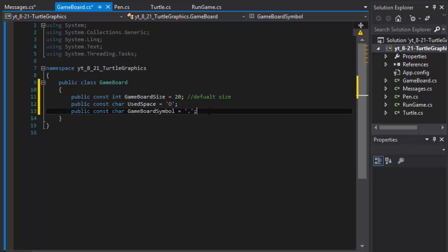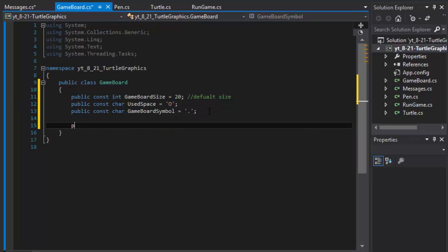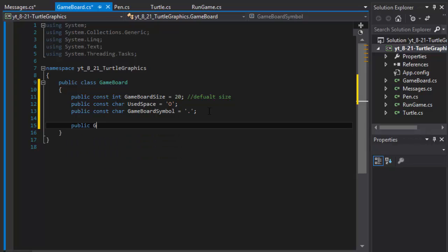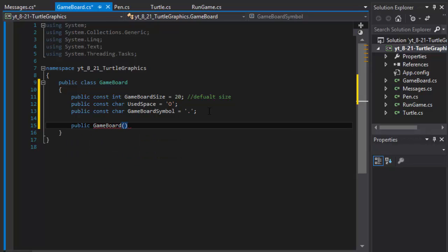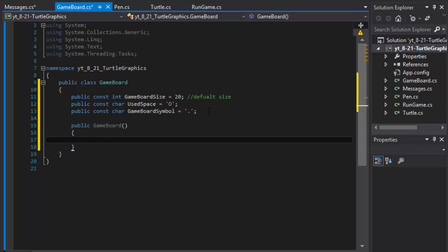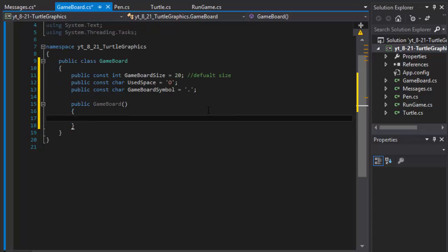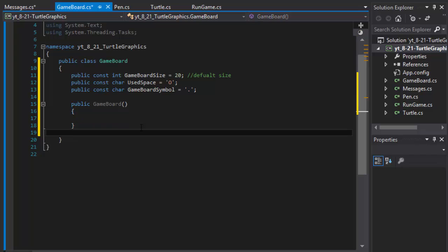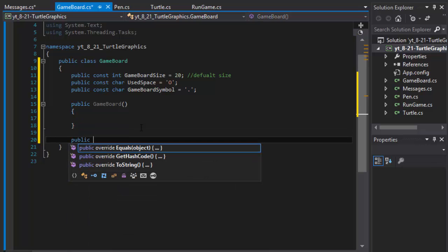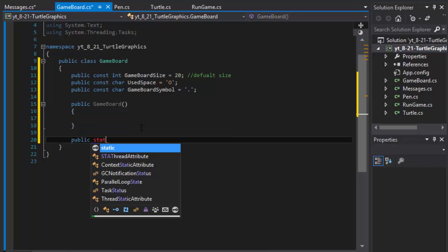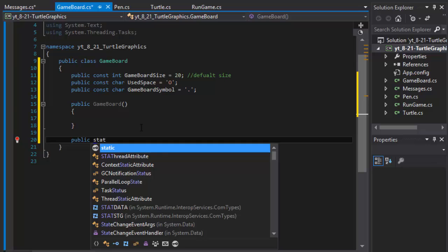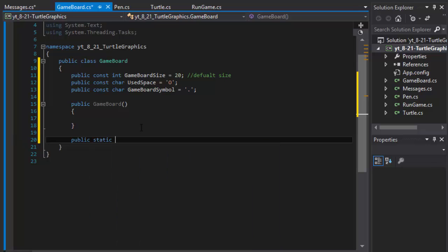Let's do our constructor game board. Actually, you know what, we will need a property. I'll make it a property, public, and it's going to be static because we will need to access it from other classes. We will just keep drawing into it.